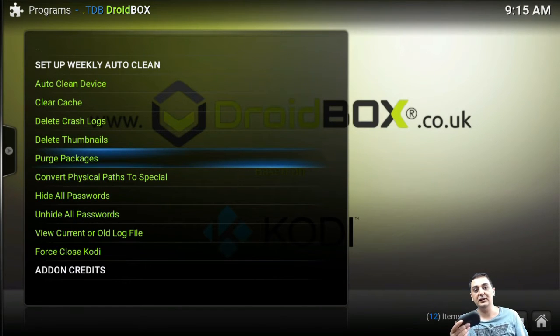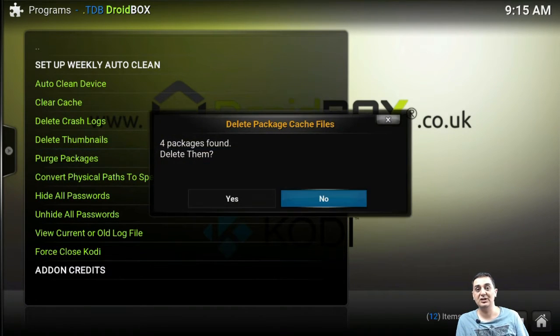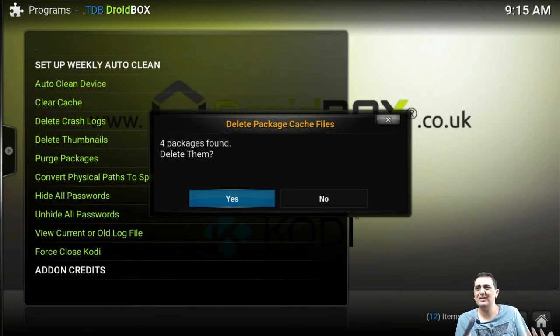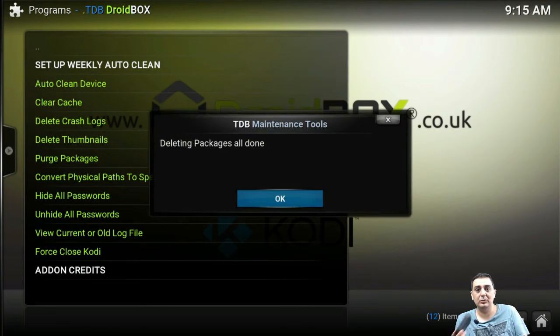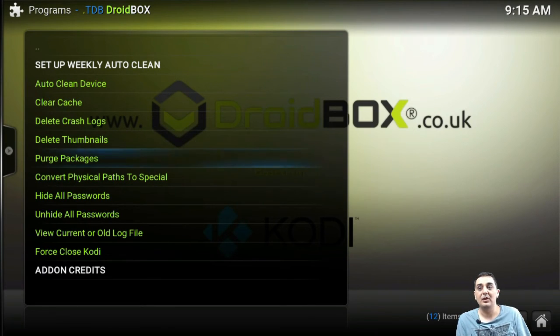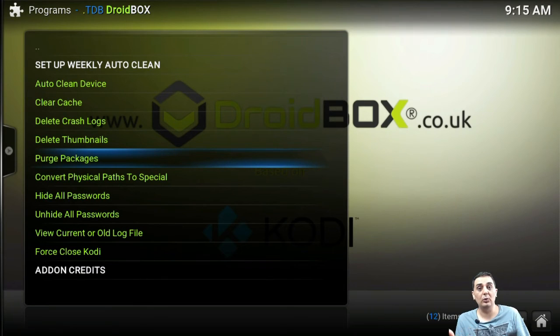You can click on purge packages to delete them. Even if they're not third-party add-ons, you can delete them. Whenever there is a new update on Kodi, you can always go in there and delete it so you can get it to work.